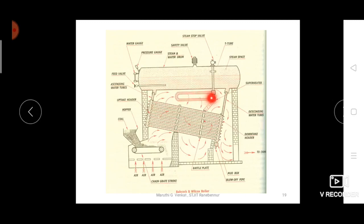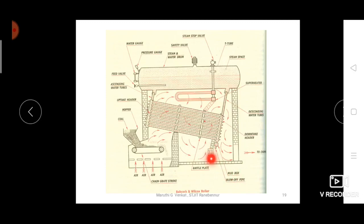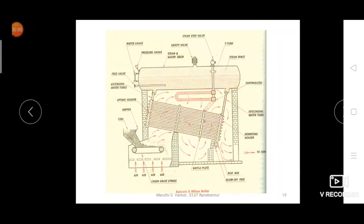The superheater tubes convert saturated steam into superheated steam. The baffle plates guide the hot flue gases to move over the inclined water tubes. There is a mud box to collect mud particles, and a blowoff valve to remove ash particles, mud particles, and excess water from the boiler.